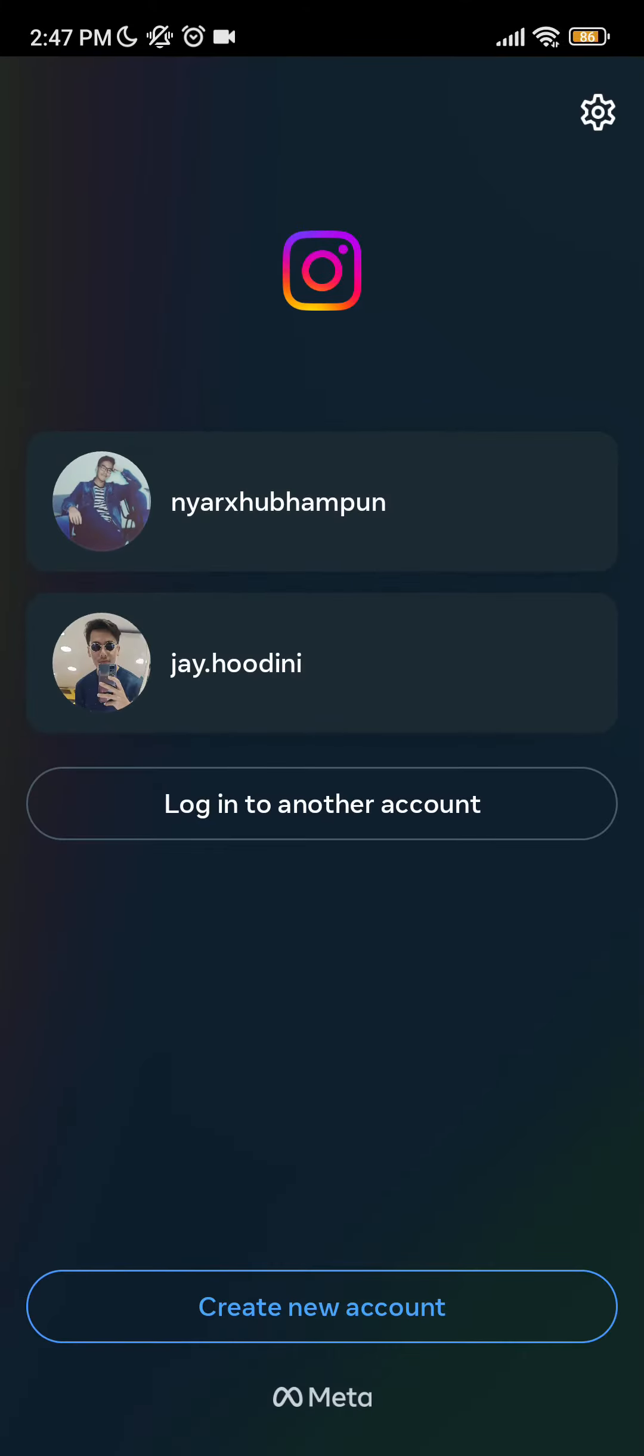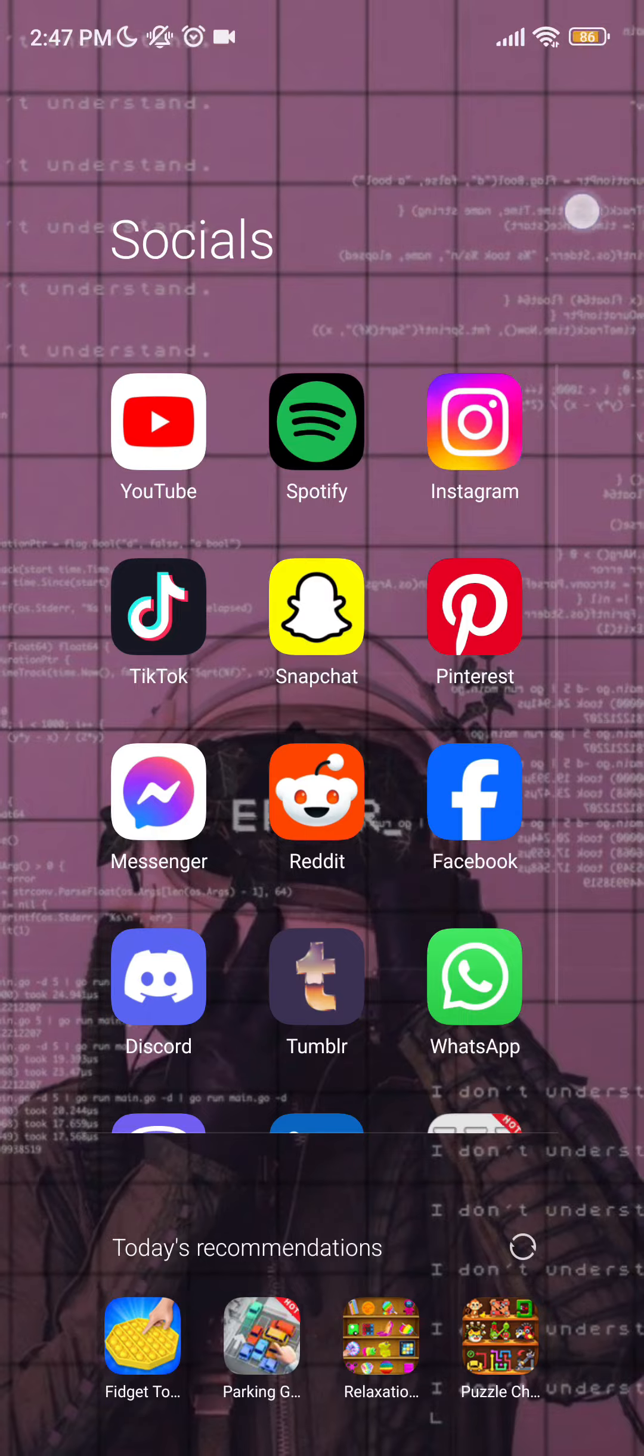As you can see, I've already logged out from my Instagram and I'm going to log in back to my account. If it's still not working, then you should go to your settings on your mobile phone.